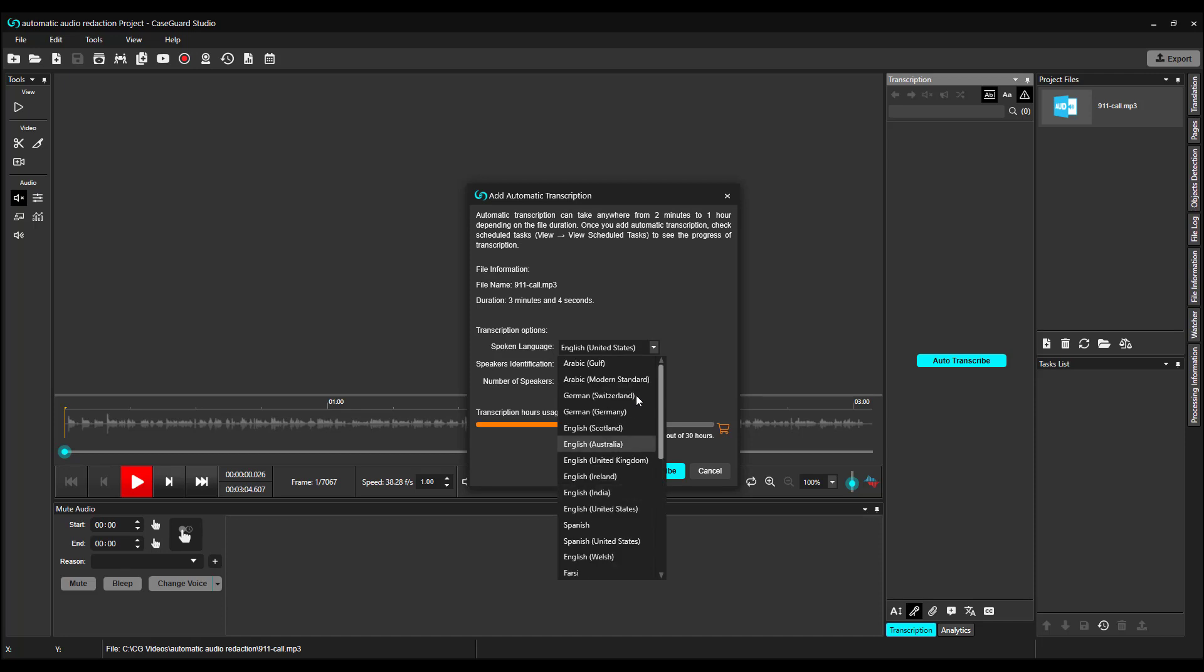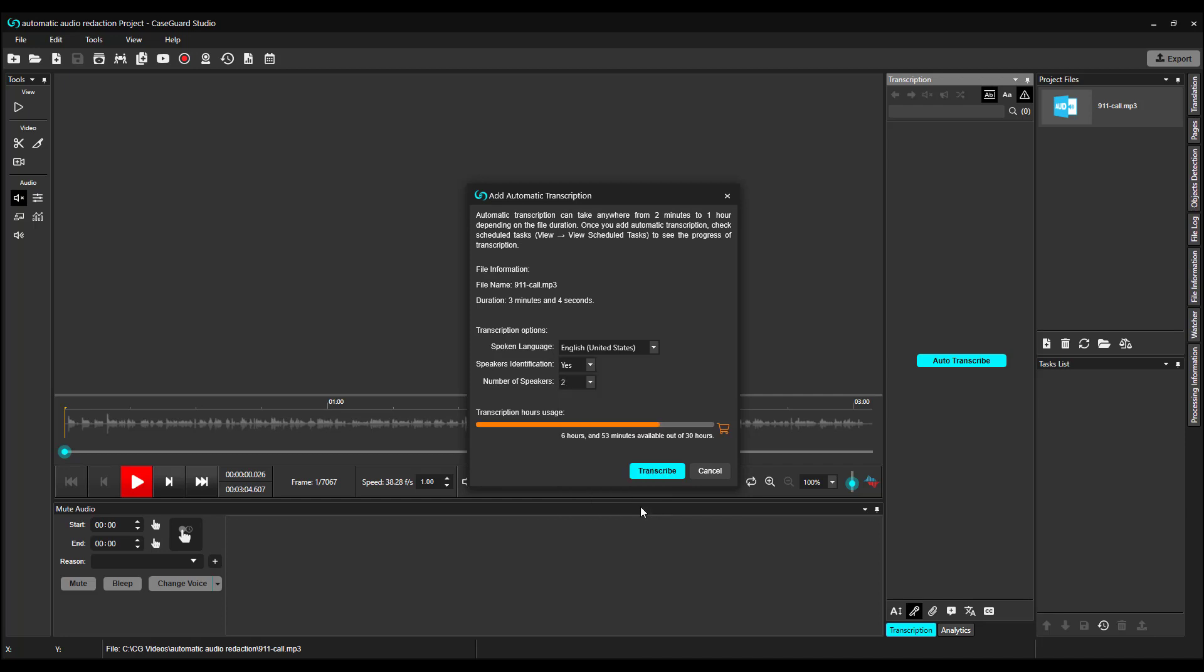CaseGuard can automatically transcribe audio in up to 31 languages, and it also includes different dialects. For example, we have English in Australia, English in the UK, English in Ireland, and English in the United States. We also have different dialects for Spanish spoken in Spain, and Spanish spoken in the United States.